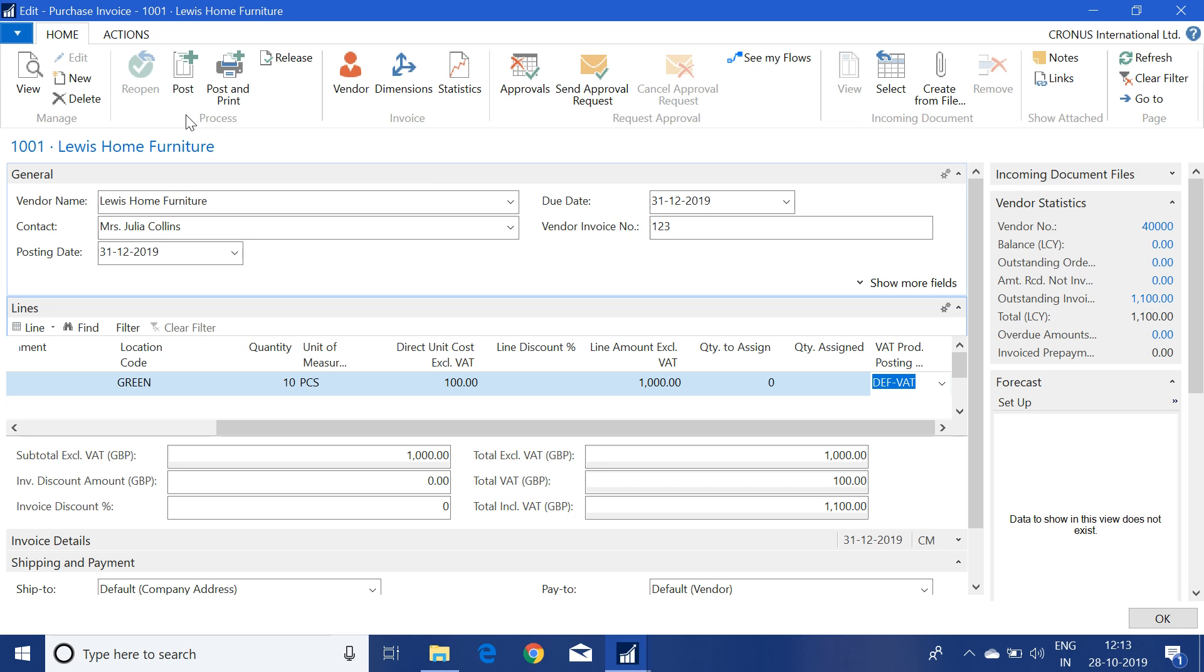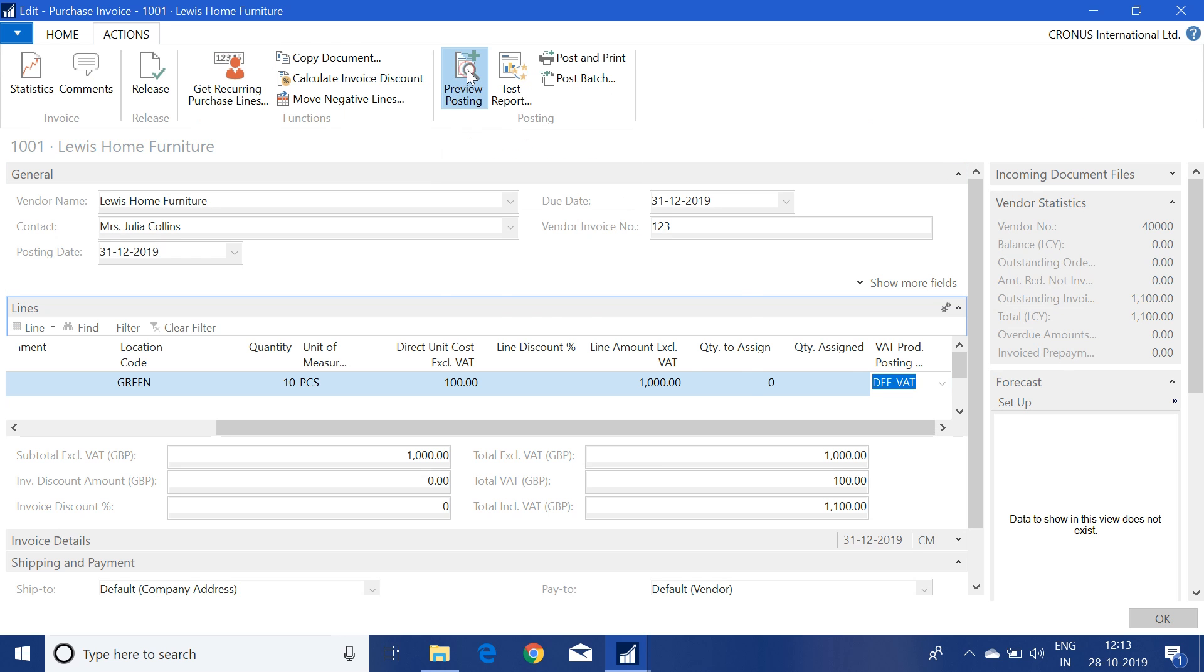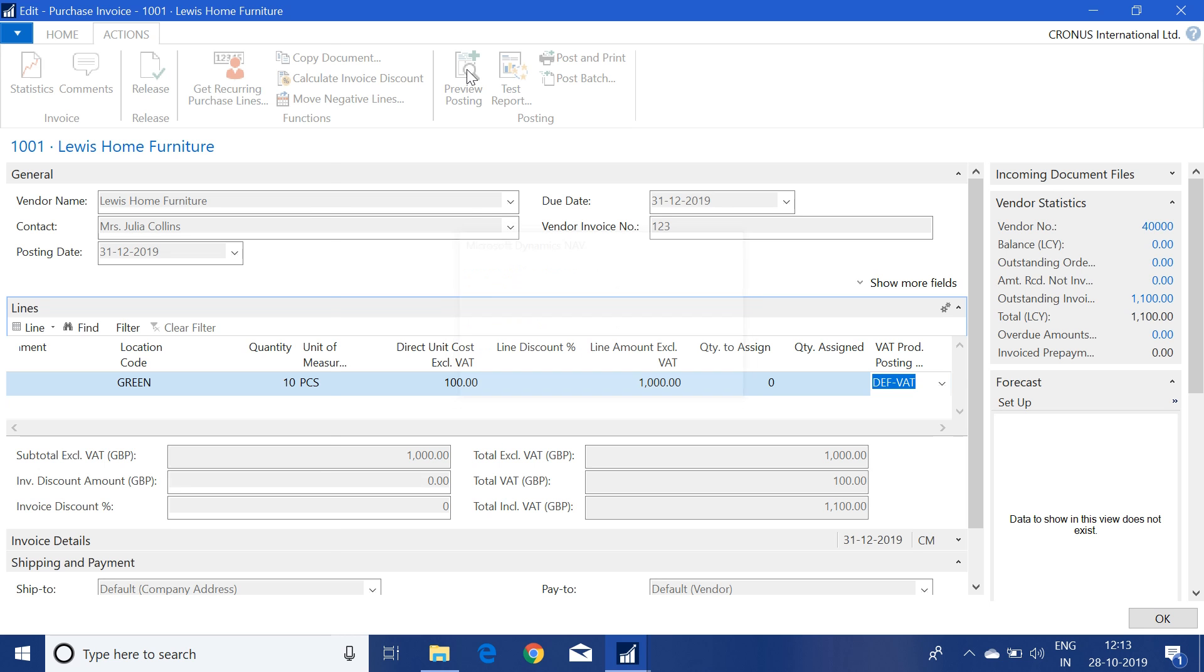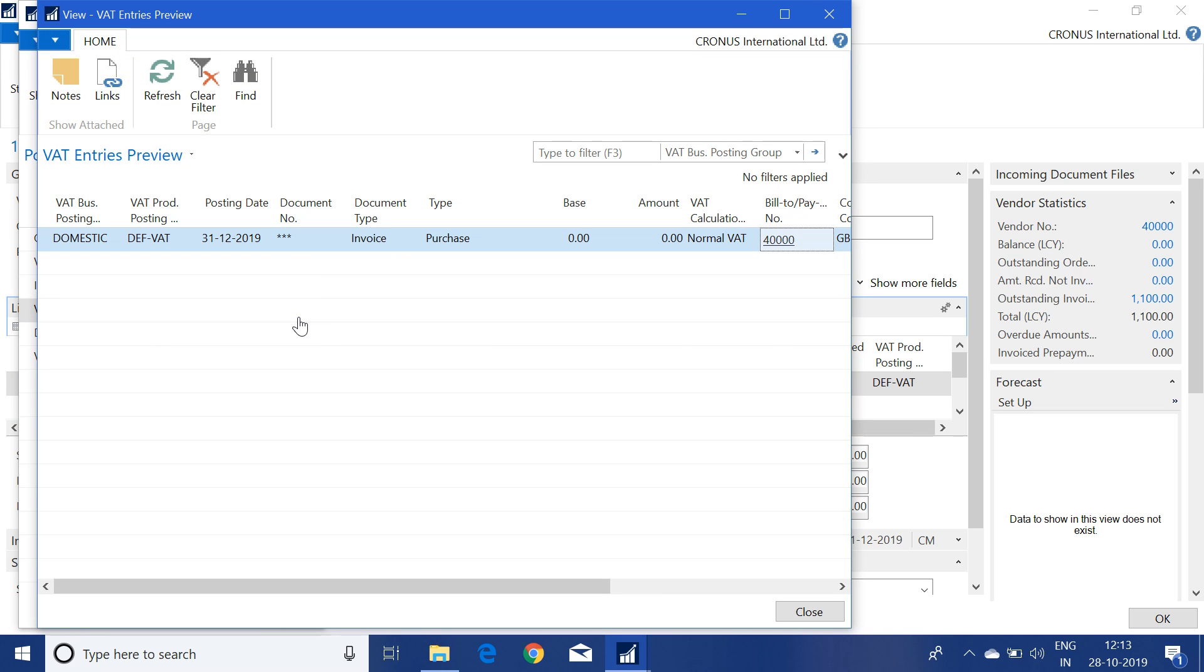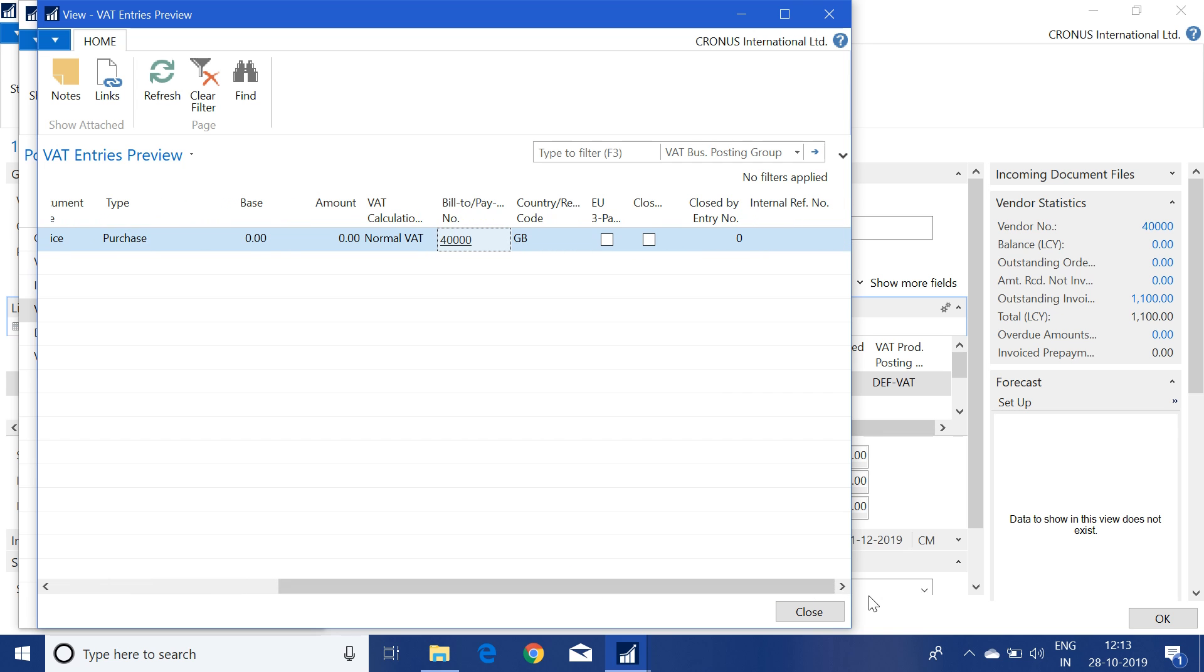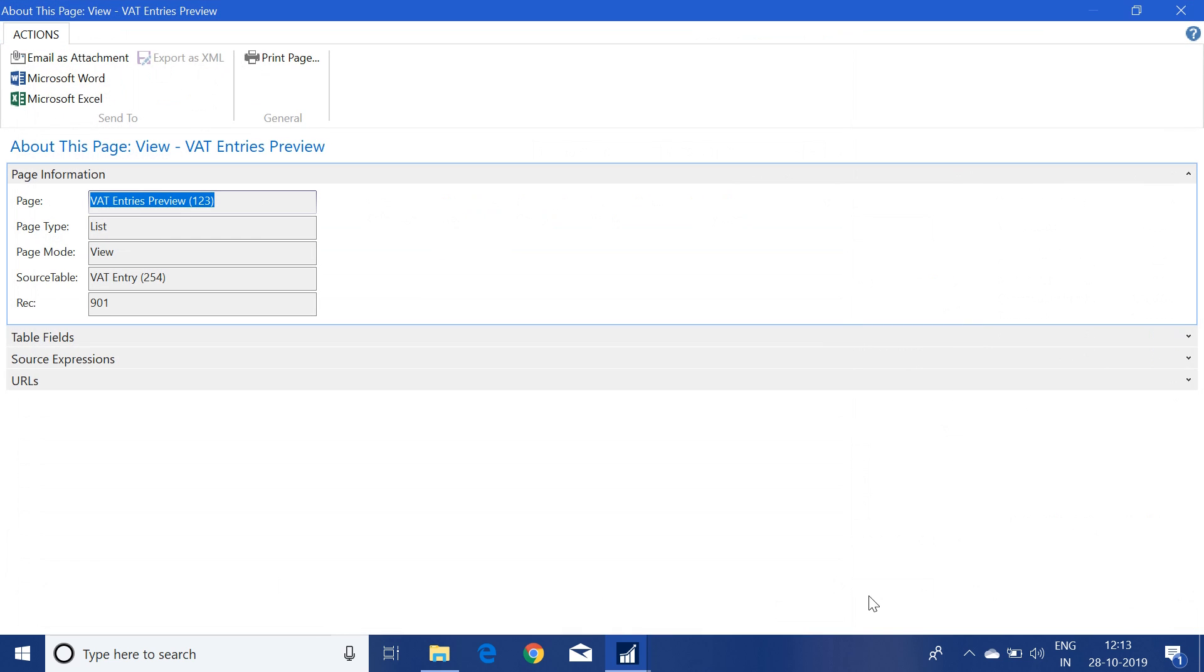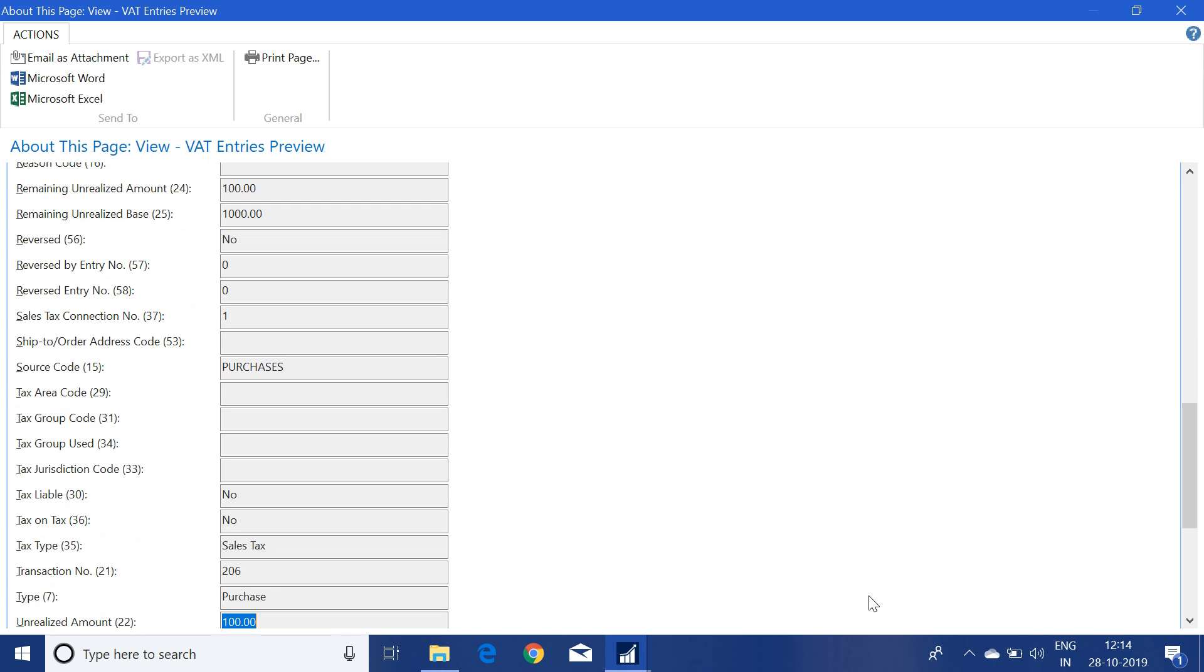Let me click on the preview posting. If we see the VAT entry here, this is the VAT ledger. The amount is showing zero here. Why? Because the VAT is in unrealized form. If I zoom this and check the unrealized amount field, this field is having the VAT amount, showing as 100 as unrealized amount.